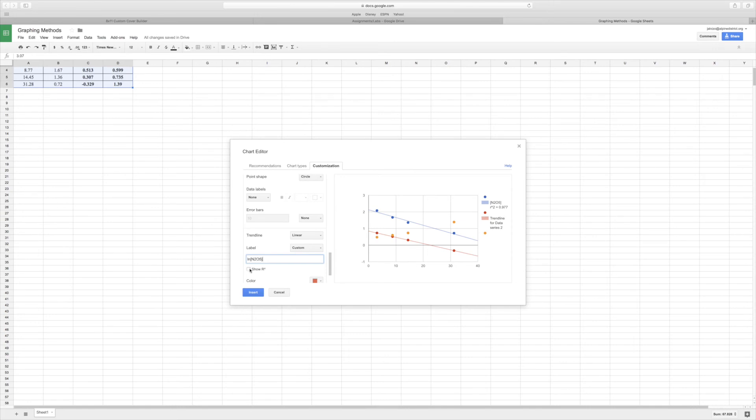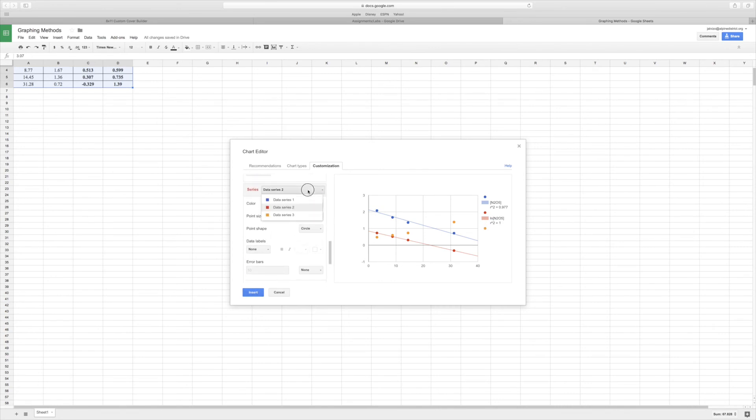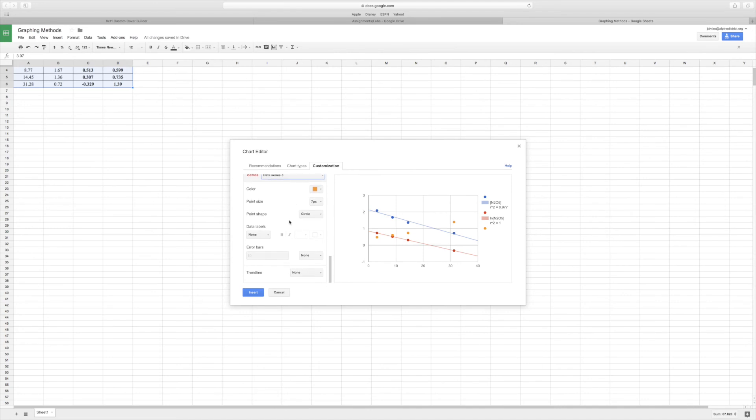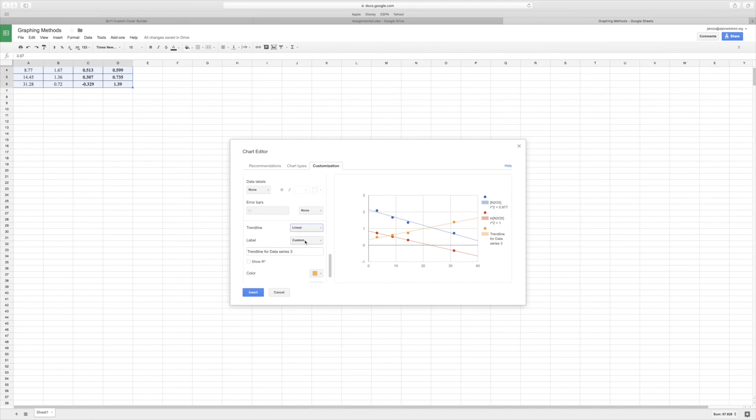And then go back up, same thing, Data 3, and then add my trendline, label it as one over our concentration.